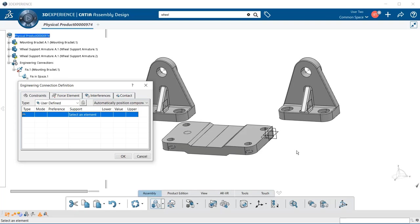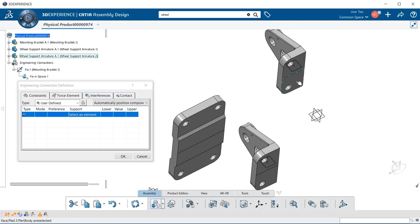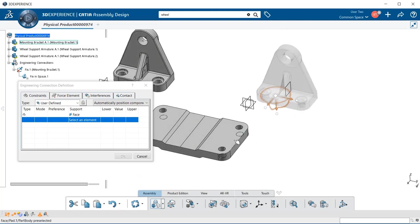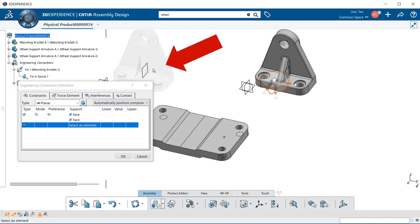Let's begin by selecting the surfaces. I'm going to select the bottom of the wheel support armature — notice the robot automatically appears and we can move the component using it. Also notice that the wheel support armature becomes transparent when it is selected. Next, we select the surface we want to match it with. Notice that since the engineering connection is open, the two components being constrained are the only ones visible; everything else, such as the other wheel support armature, is grayed out.